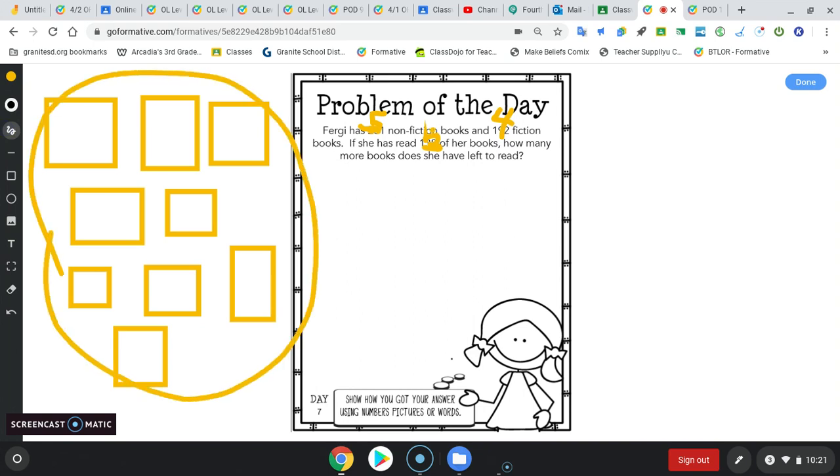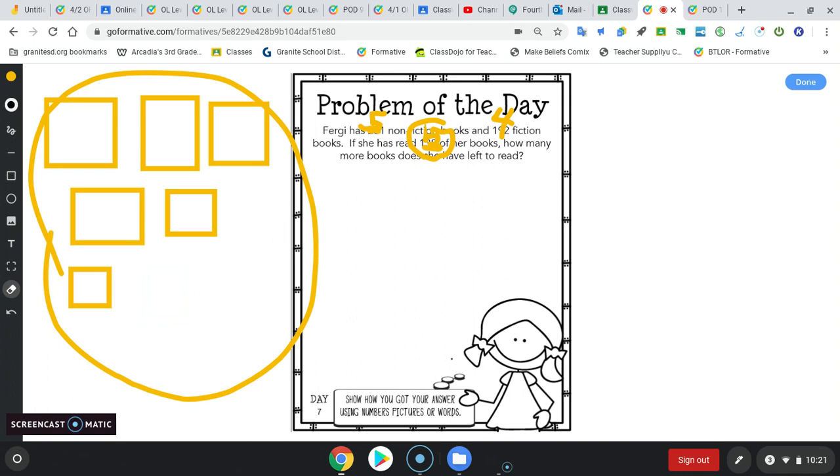So now we know that she has 9 total books. And then she's read 3 of them. We're going to take 3 away to figure out how many she has left. So 1, 2, 3. And then I have 1, 2, 3, 4, 5, 6 books left.